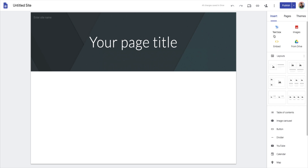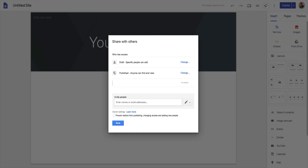Now we're going to look at the second thing in our video today: understanding how properties work and how to work with collaborators and other team members in our Google Sites project. To do that, we're going to click on 'Share with others,' which brings up the share with others tab.